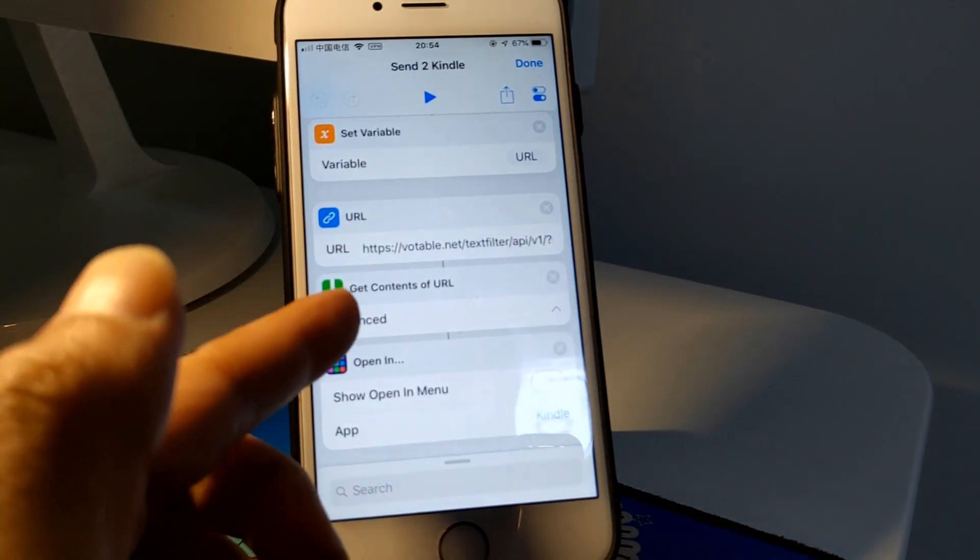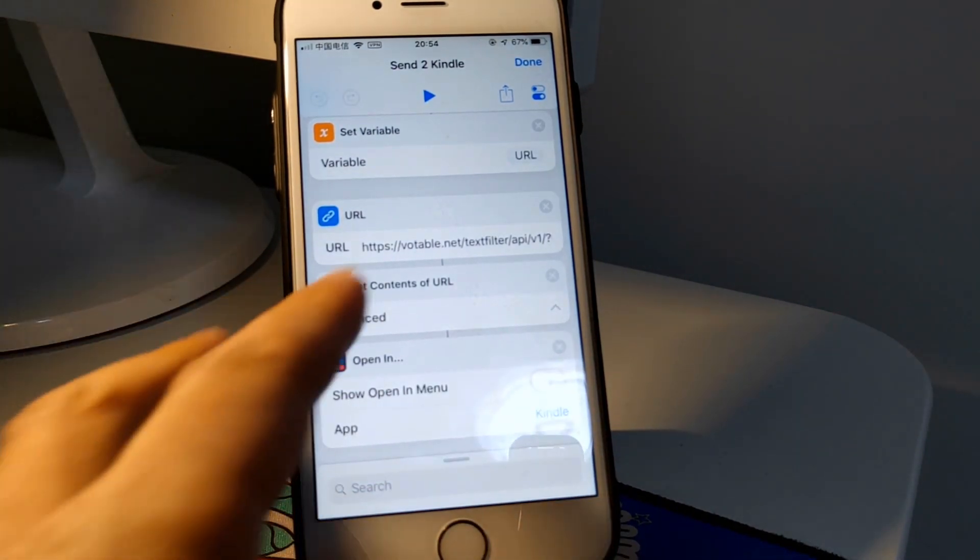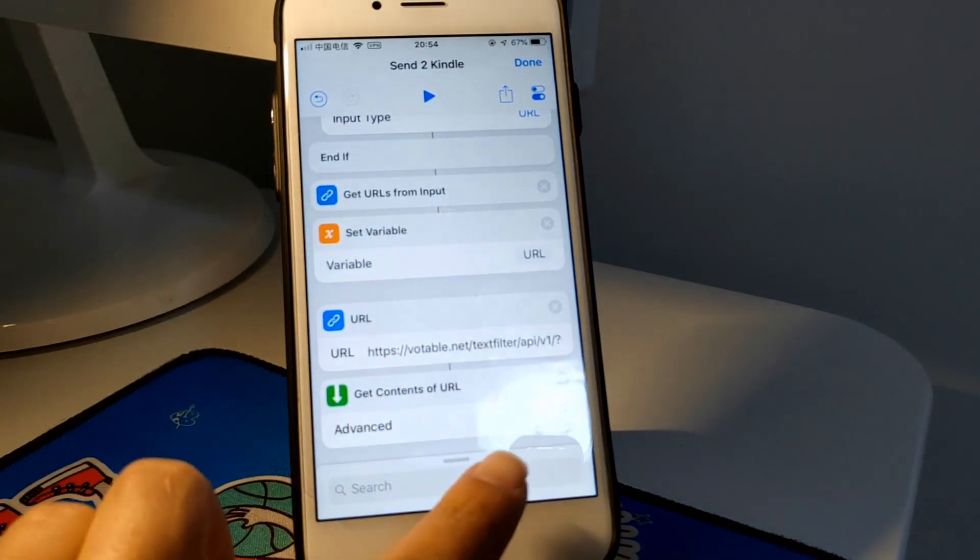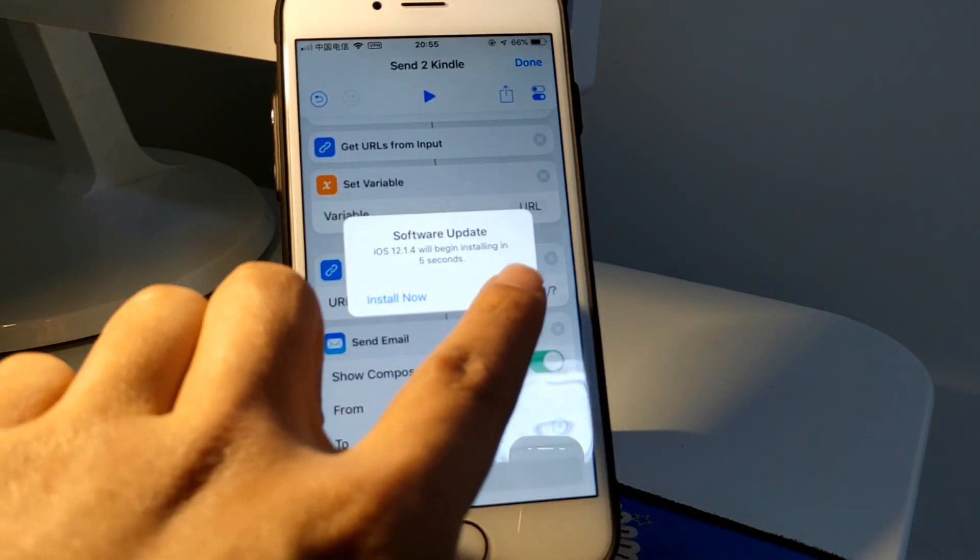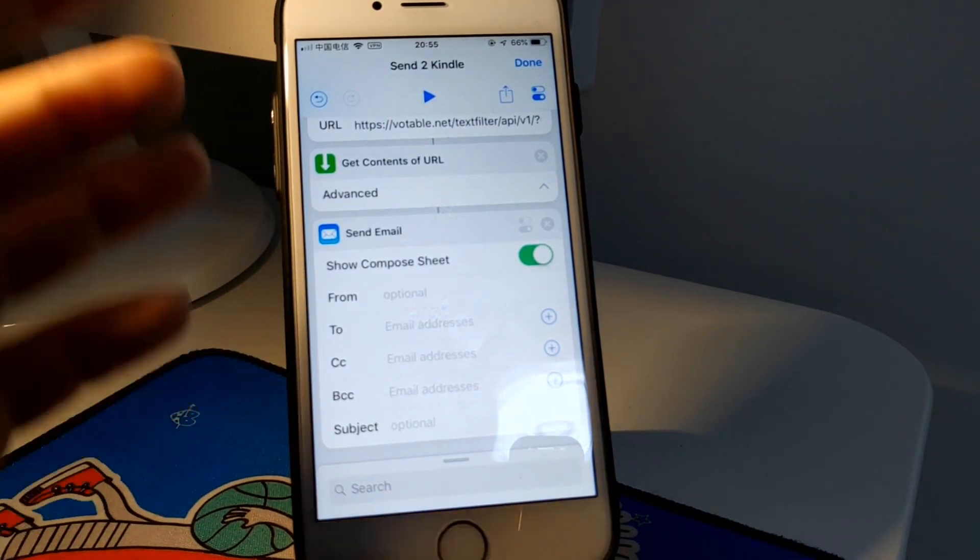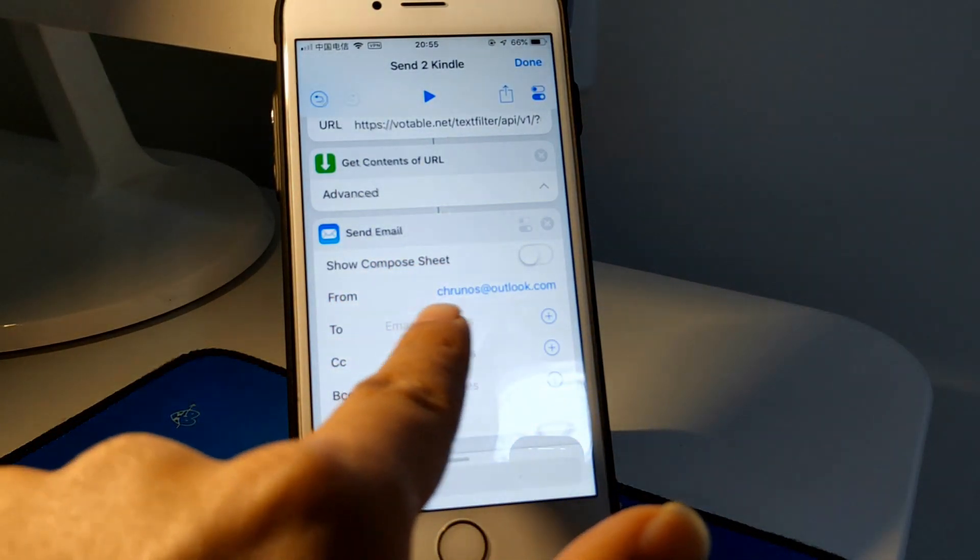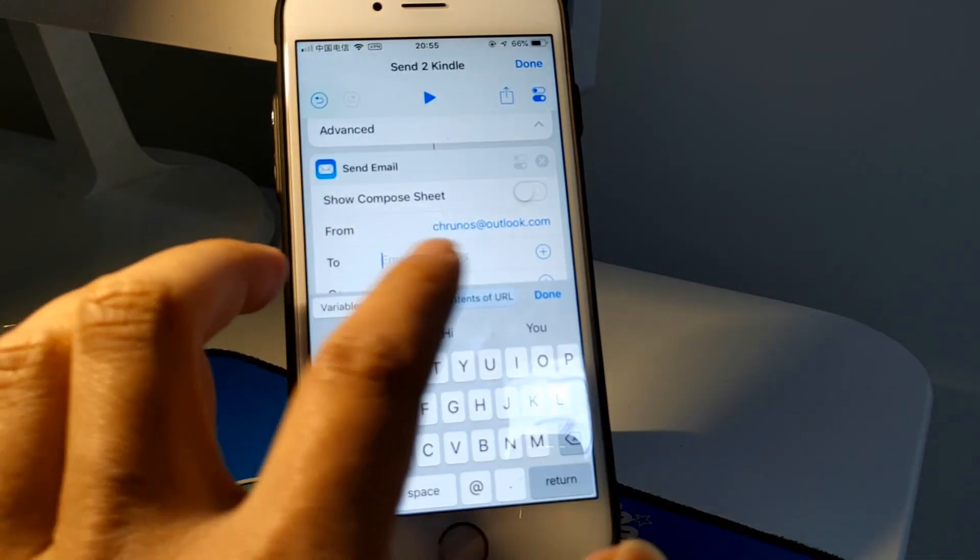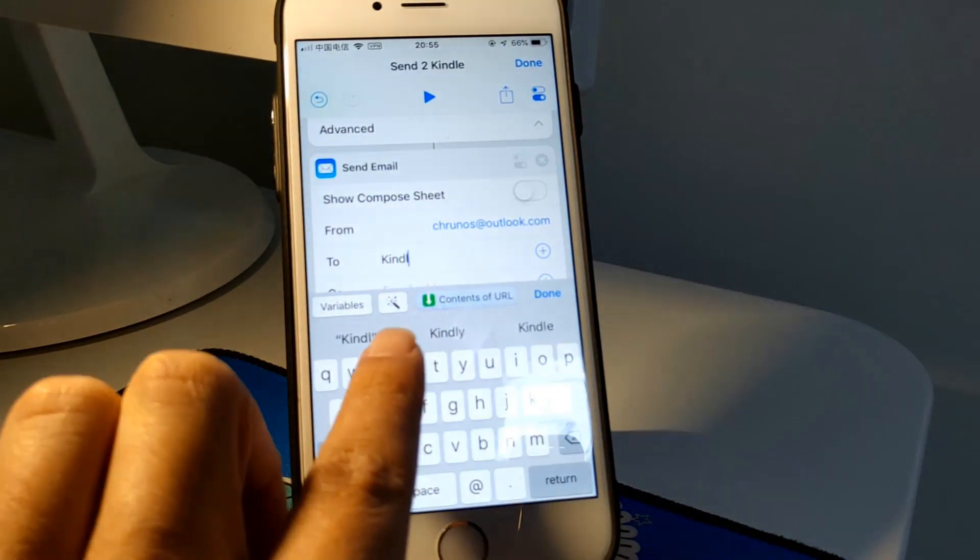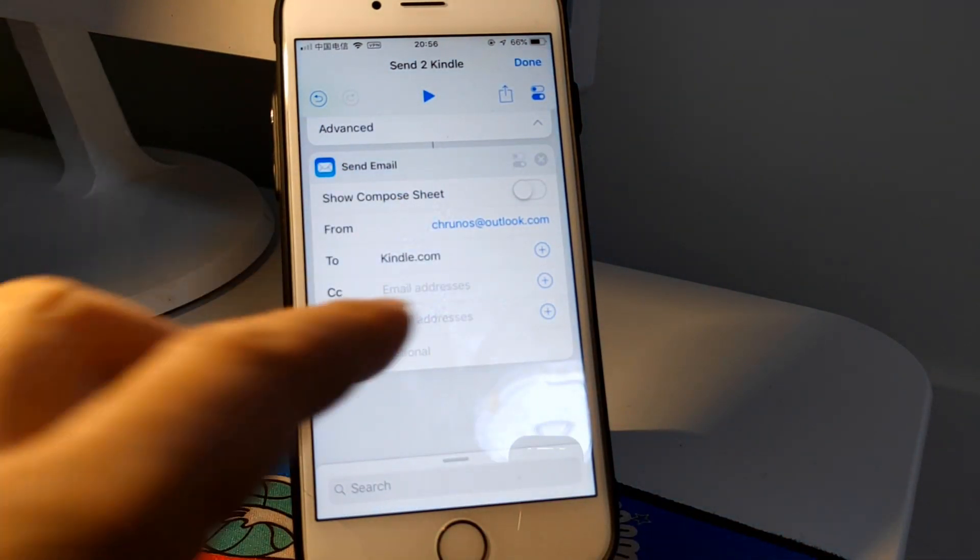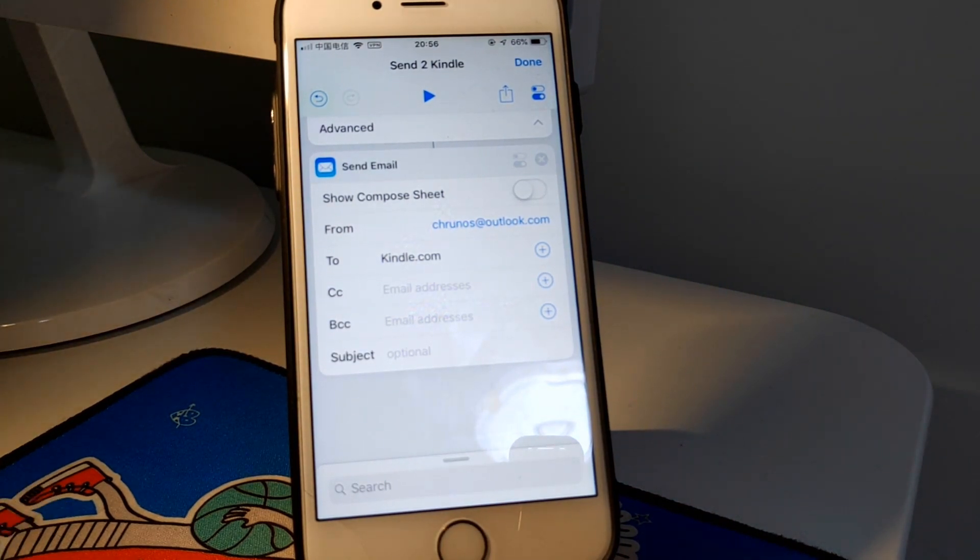But if you want to send this to all your Kindle devices, you may want to send an email. Add a Send Email action at the bottom. This is the email address that you enter here - your Kindle email address, whatever@kindle.com, something like that. Then you can run this shortcut to send any web page to your Kindle.